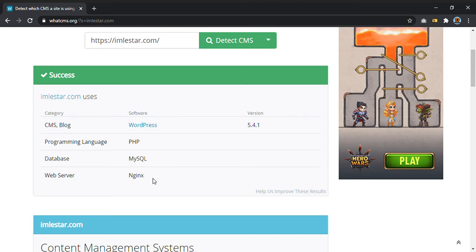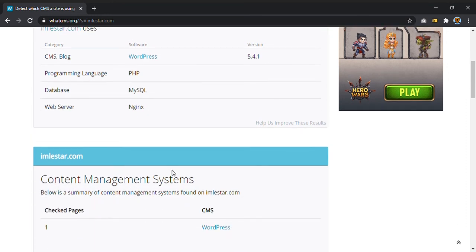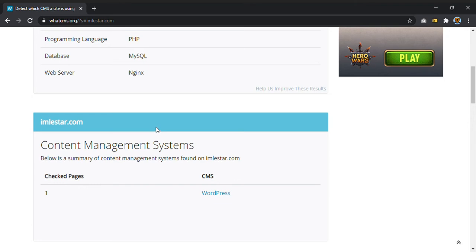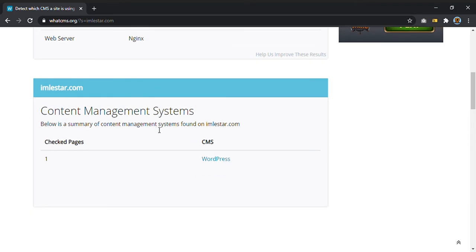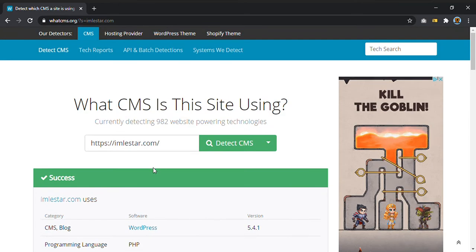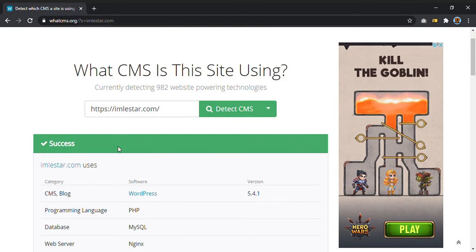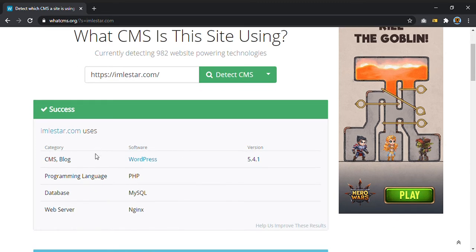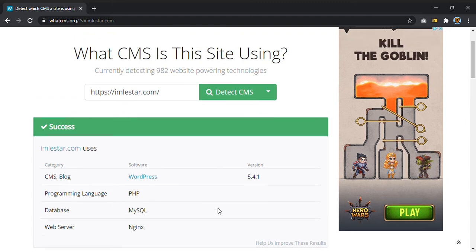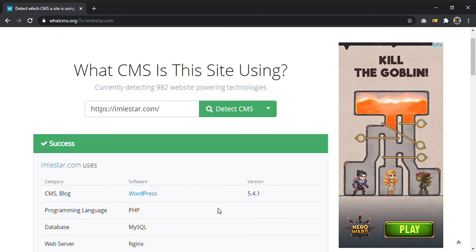So as you can see, it tells a lot of information and if the website is not on WordPress, here it will say something else. So sometimes for example you want to know if a website is built with WordPress because you want to get inspiration from that.